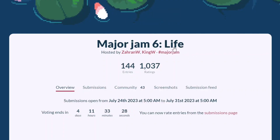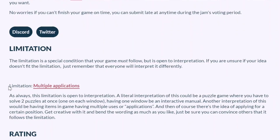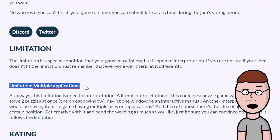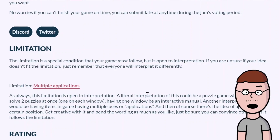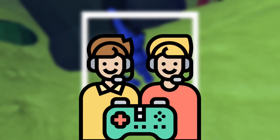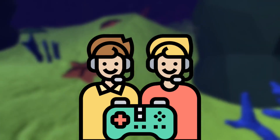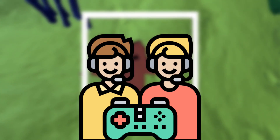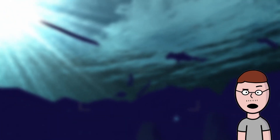This time, the theme was life, and the limitation was that my game had to have multiple applications. When I saw this, I didn't know what the hell I was gonna do. One of the first things I thought was to make a multiplayer game, because multiple computers means more than one application, right? But I quickly realized I wasn't going to have time to add multiplayer in one week.